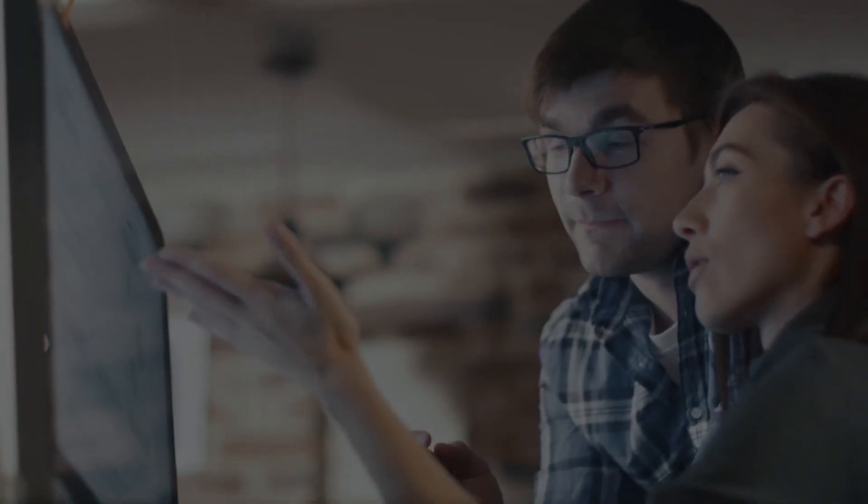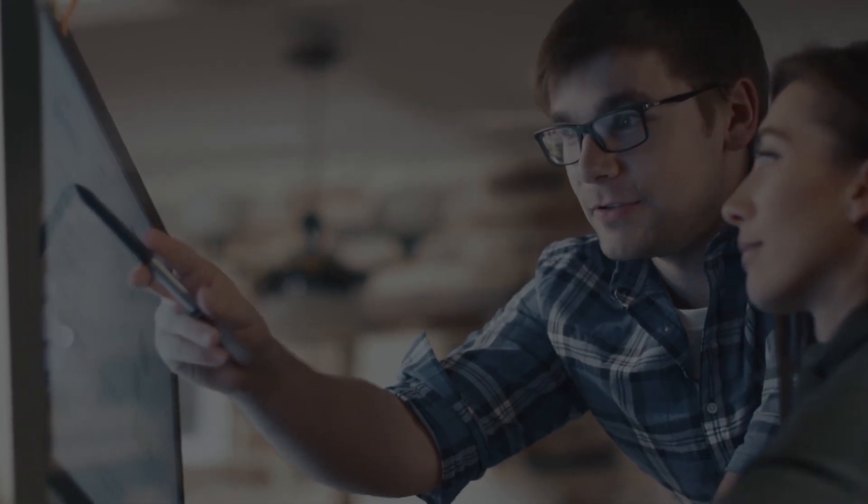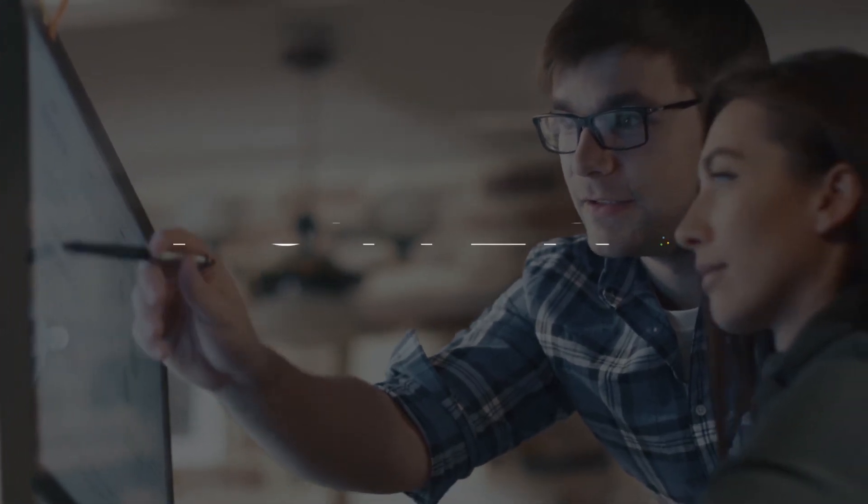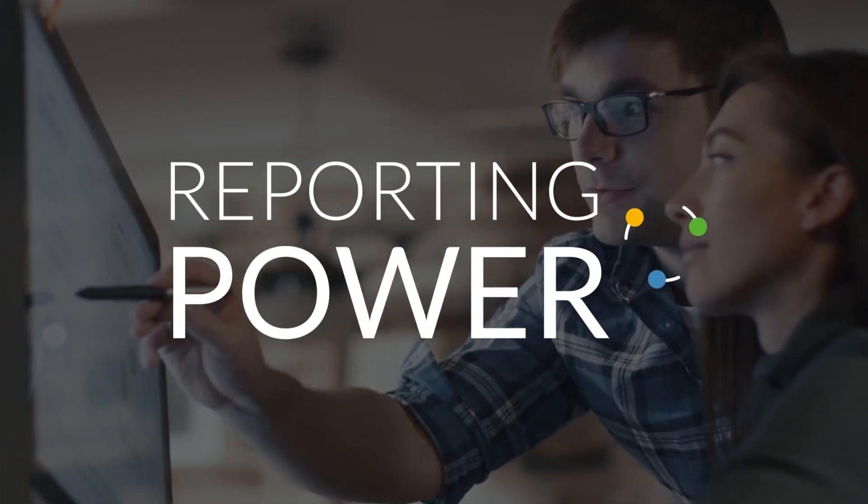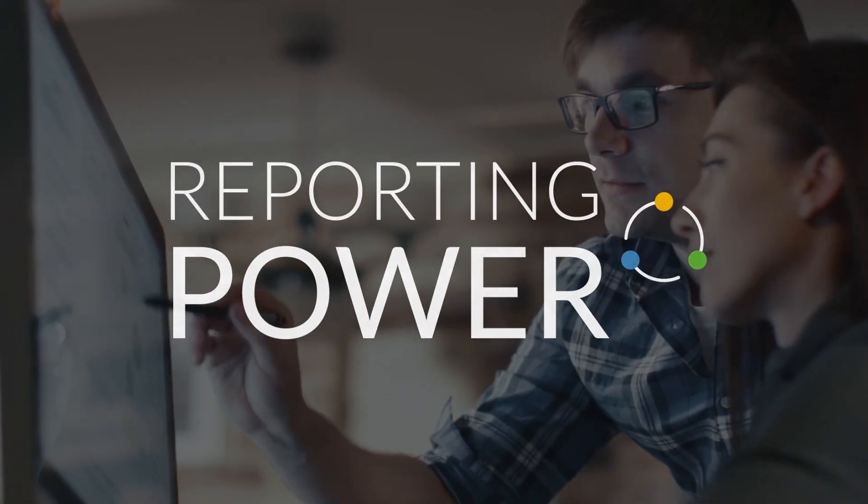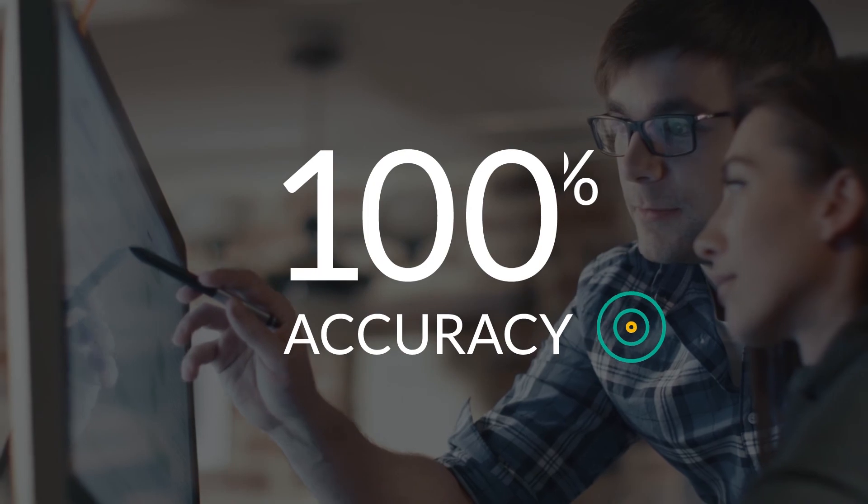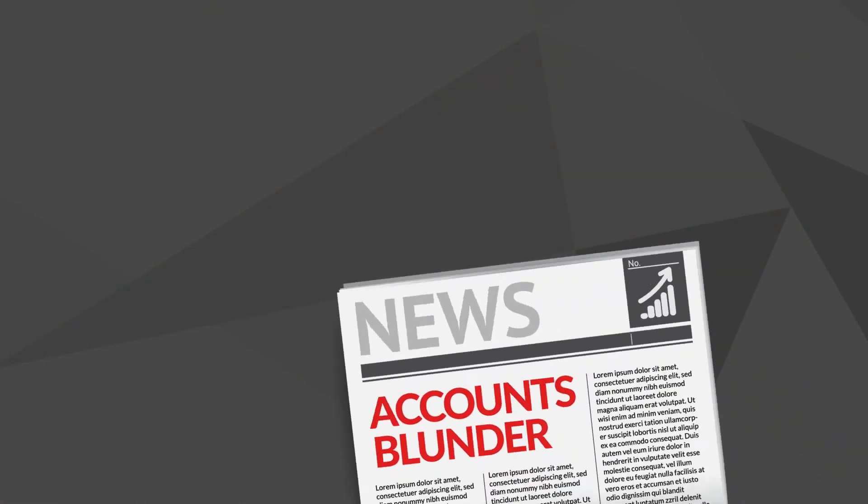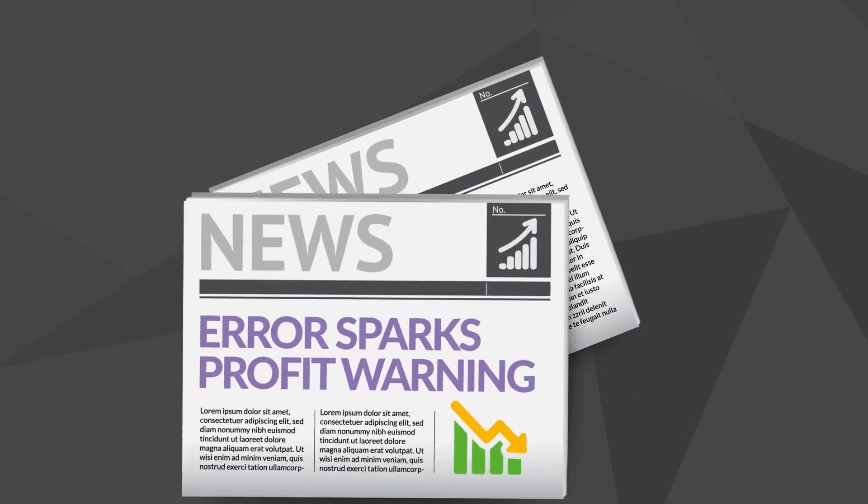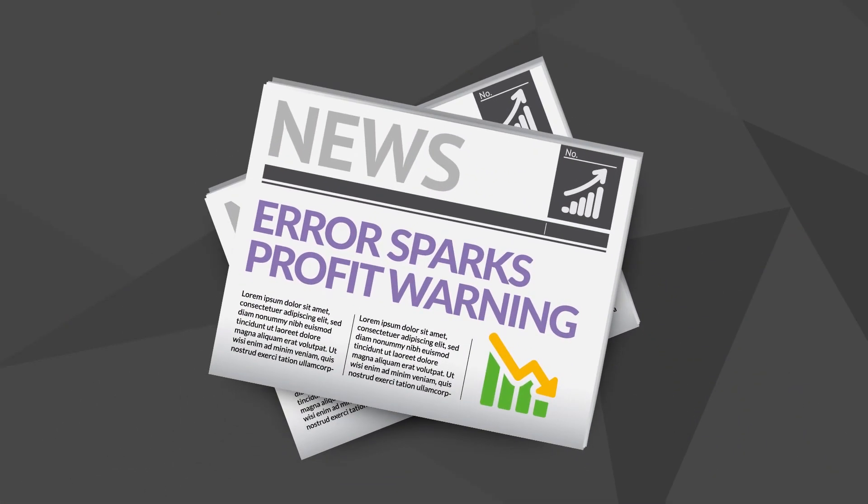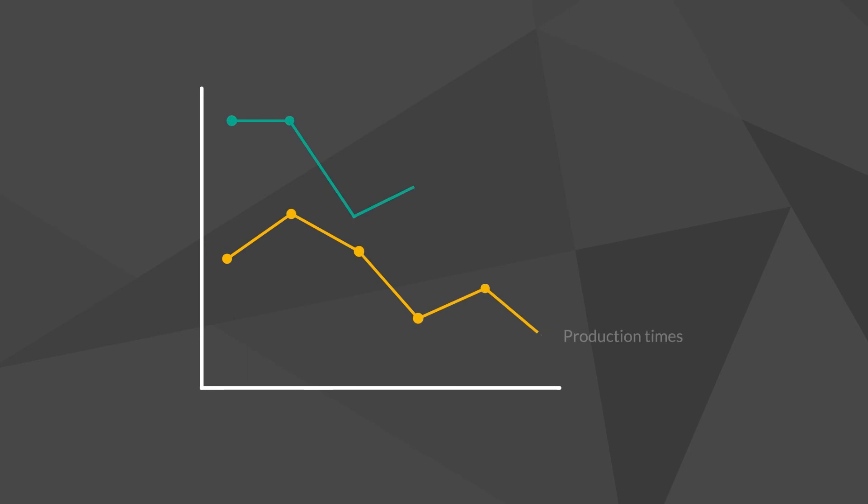Caseware Working Papers gives you the whole story behind your engagement. The incredible reporting power and total accuracy of Caseware Working Papers eradicates misreporting risks and significantly reduces both production and review times.